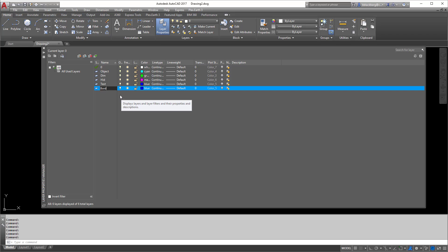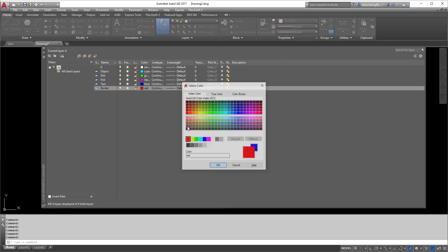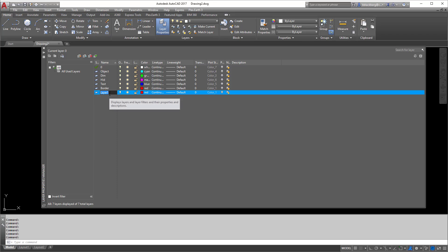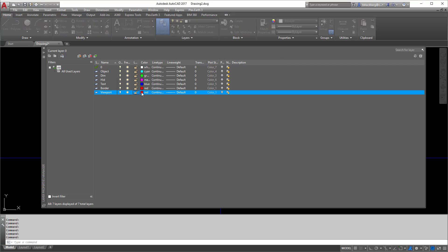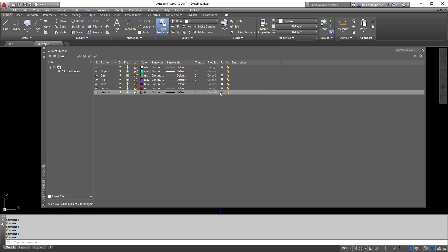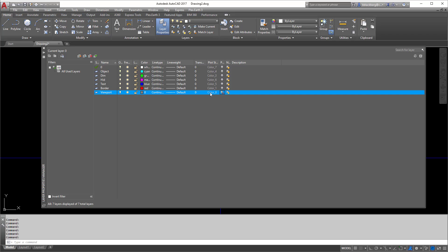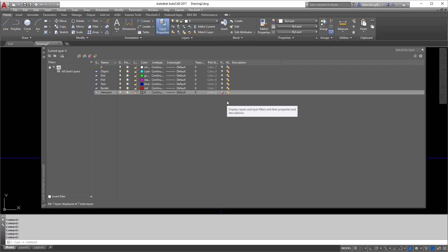I'm going to add a border layer, just sticking to the main colors on this first line. I'm also going to make one called viewport, which we're going to do a few different settings on. For viewports, I usually set it to a slightly different color and tell it not to plot. The reason is I don't want my viewport frame to print. So I put my viewport on its own layer. Some people put their viewport on a layer called defpoints, which sort of randomly creates itself through the AutoCAD process, but I try not to use AutoCAD's built-in layers.